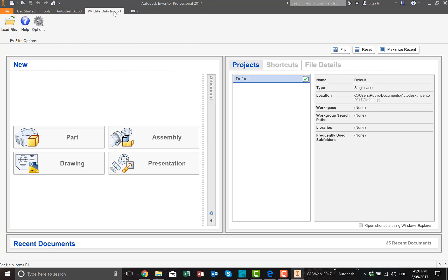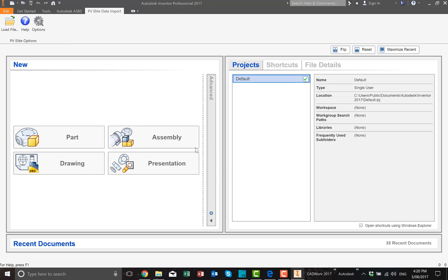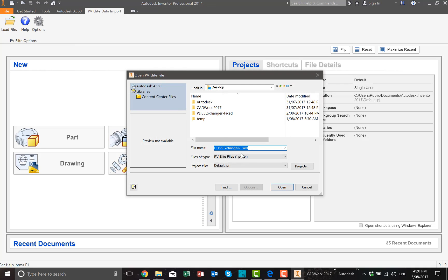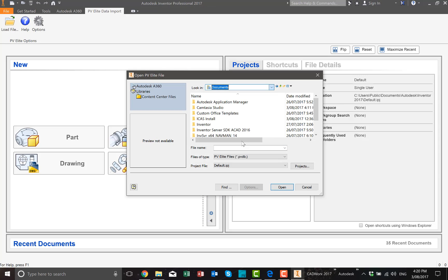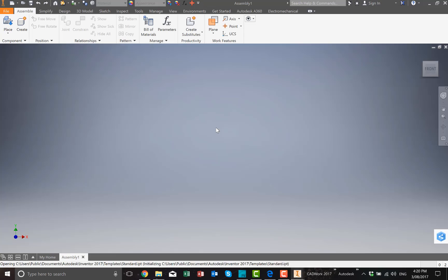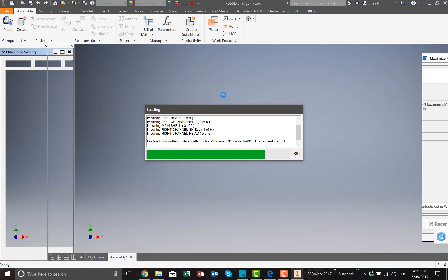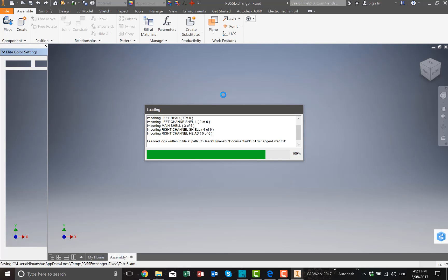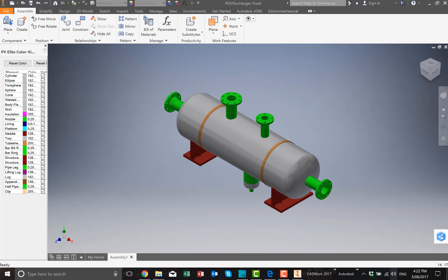You can see here we have a toolbar called PV-Elite data import. You can load file and select PVTP file and import it. It may take a few seconds depending on the number of components you have for that model. Once you have finished importing, you can see the model has come through and you can see all the layers on the left-hand side.